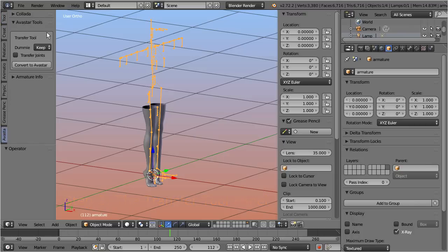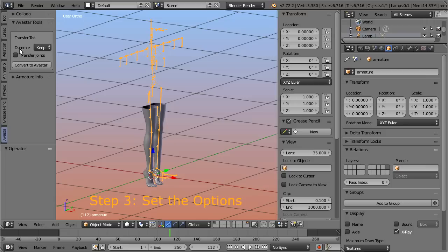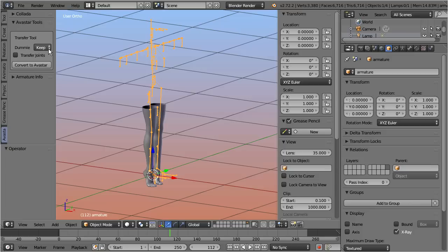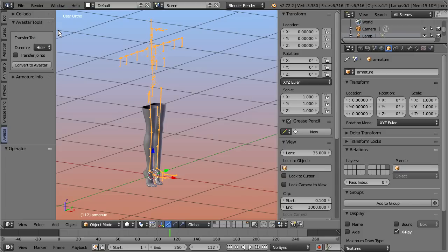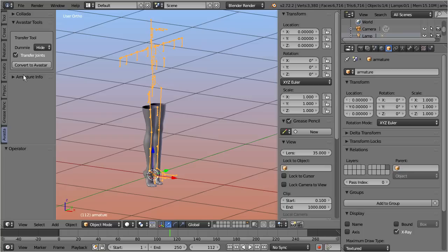Step 3: In the transfer tool panel you find a conversion button and two options. The conversion tool converts your rig and all attached meshes into a fresh Avastar rig. The first parameter, dummy, controls how the Avastar meshes are handled in the new rig. In most cases you will want to hide the Avastar meshes here. You might want to also set the second option, transfer joints. This ensures that the Avastar rig uses exactly the same bone settings as the original rig.